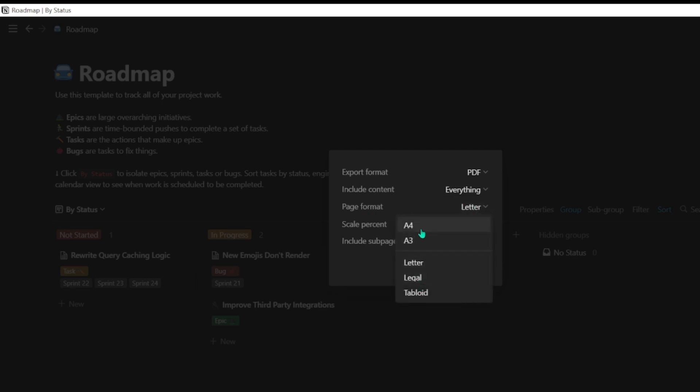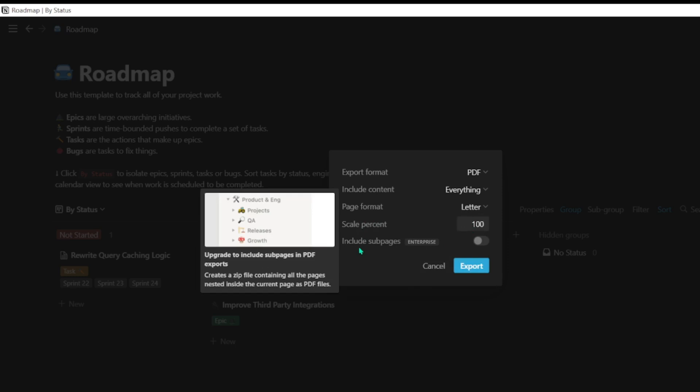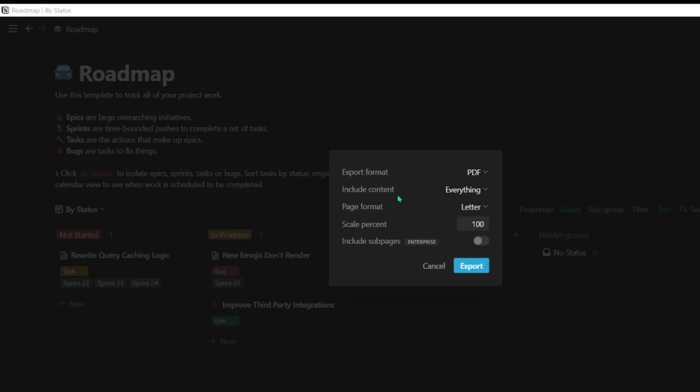A4 is a standard format, and then there's the scale percentage and include sub-pages option. I will explain sub-pages later. Let's suppose you want to export this document as PDF—just hit Export.